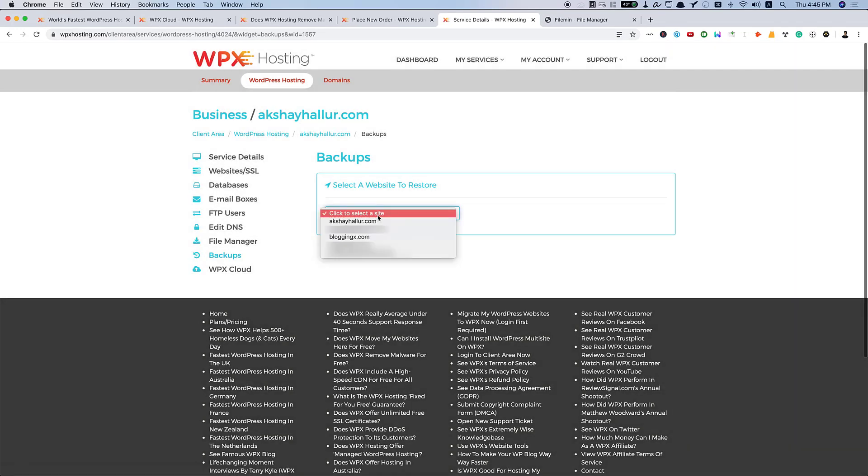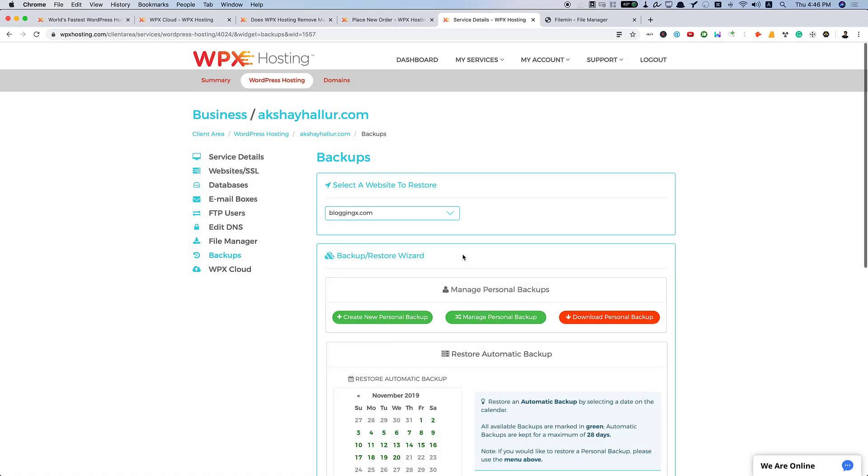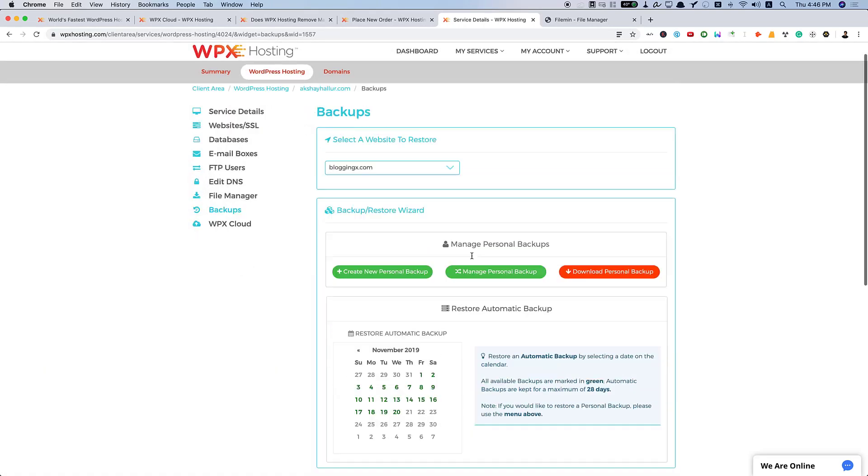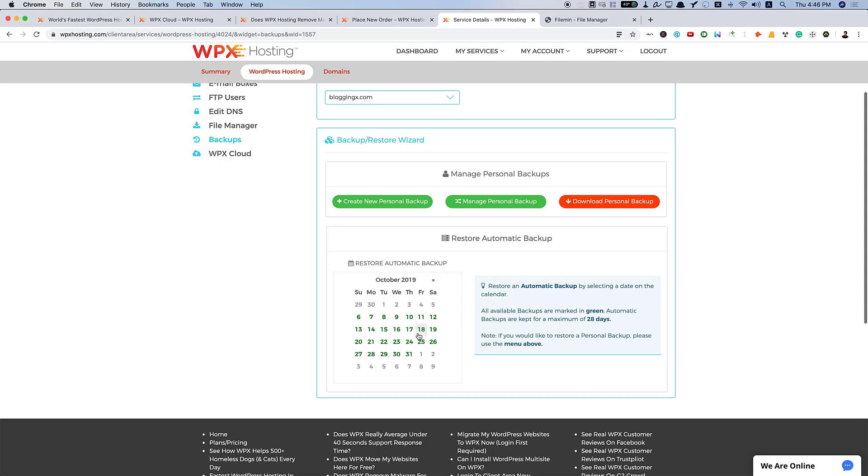You can just select your site here. And here, you can create a new personal backup on demand or you can manage your personal backups or you can download your personal backups. And also, WPX backs up your website automatically every day for 28 days so that you can just travel back in time. And I can just restore my website to November 10th so that my website just restores to as it was in November 10th.